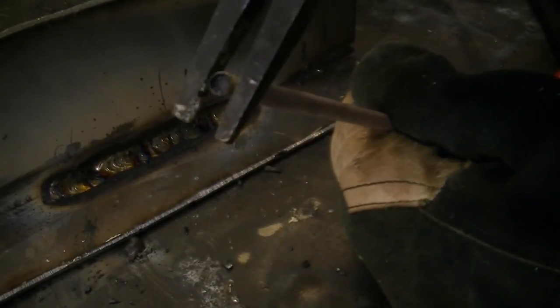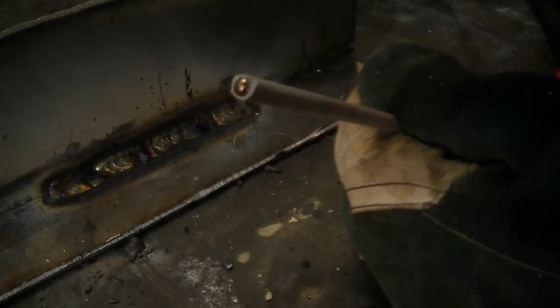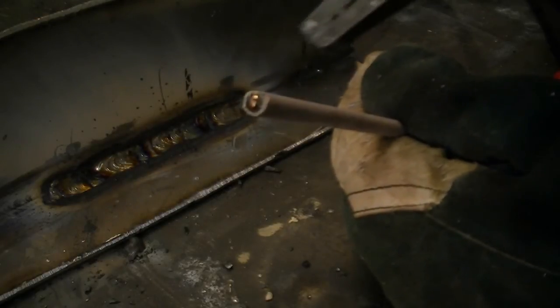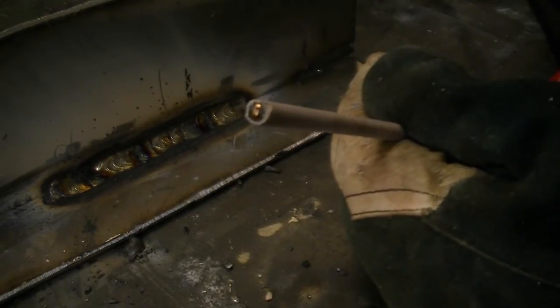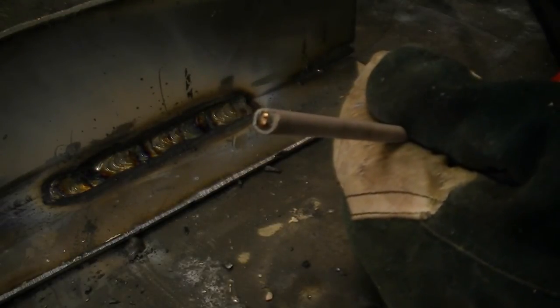When you restart a stainless steel rod it's likely that you will need to remove a little flux to get a clean restart. Don't remove too much or you will end up with porosity.